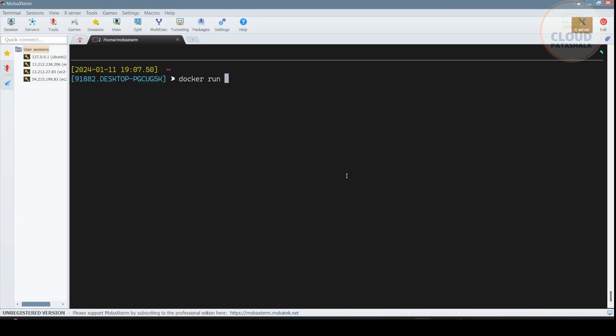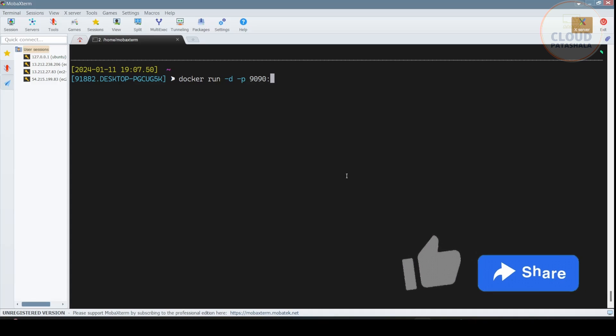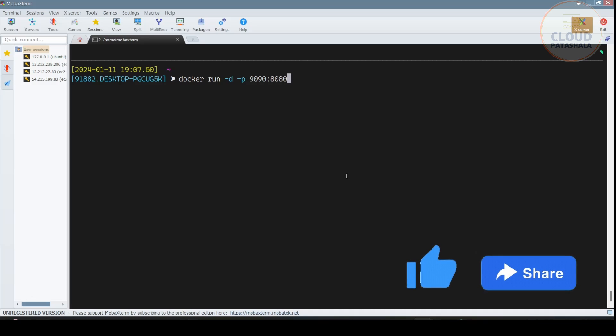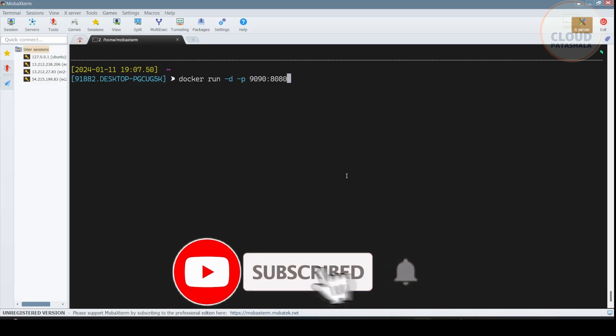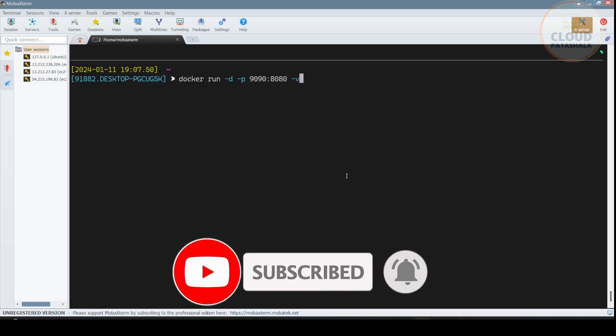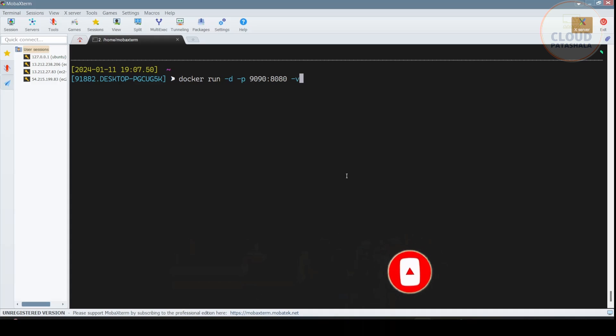We'll be doing it as docker run -d in detached mode -p. I would be giving the port number as 9090 on my laptop and I would be mapping it to 8080, which is the default Jenkins port on the installation. And then I would also be mapping it to a docker volume. Now because I am on Windows, I would not be using the file path for the docker volume. So instead of running it straight away, the first thing that we need to do is create a volume.